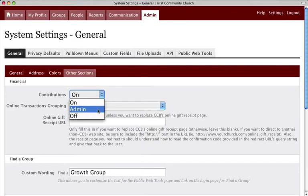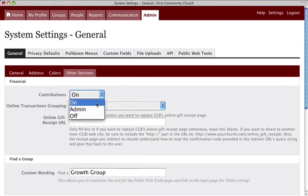Choose Admin if you would prefer that individuals are not able to access their giving history. Remember, in order for individuals to be able to review their online giving schedules, this feature must be set to On.